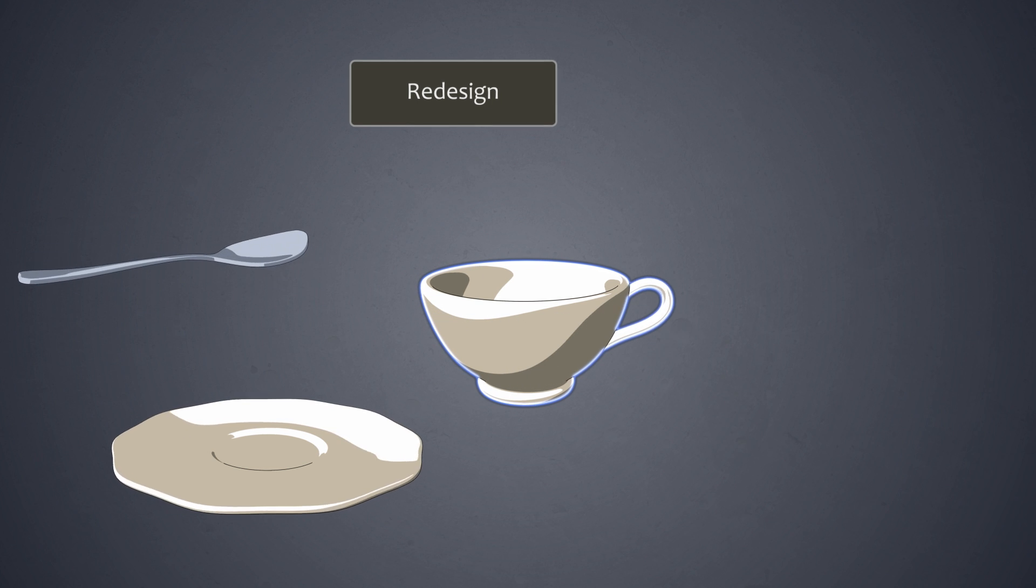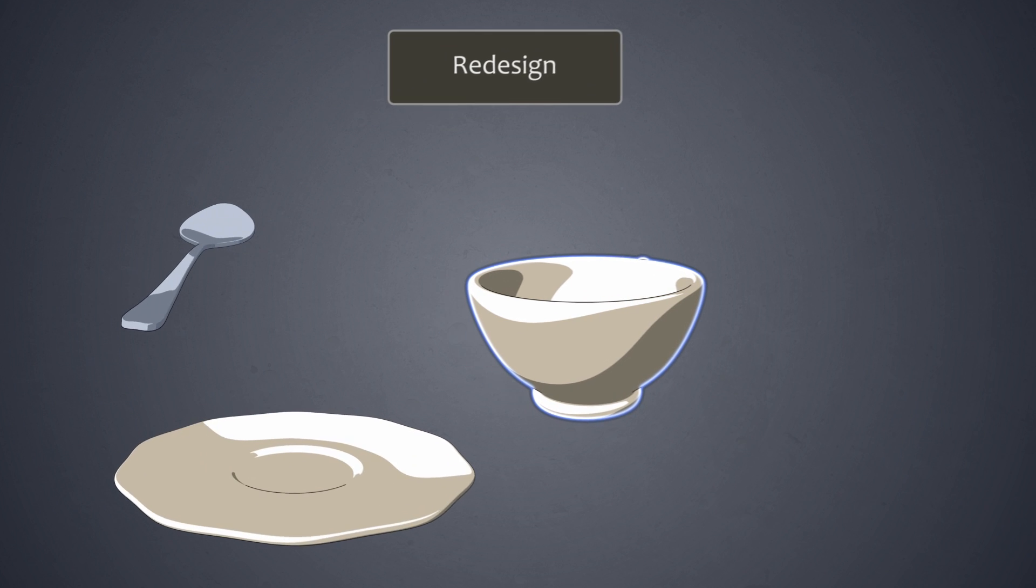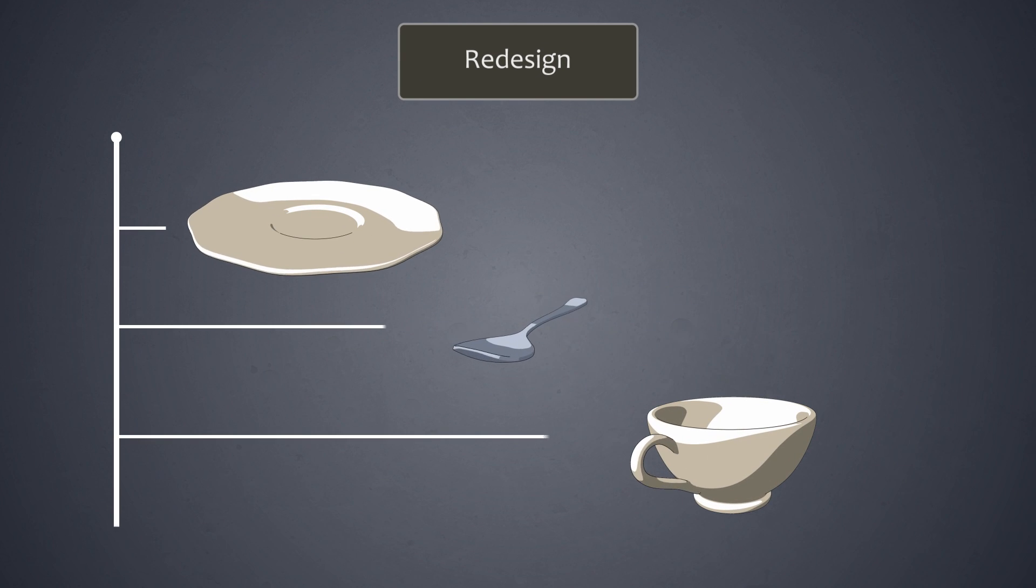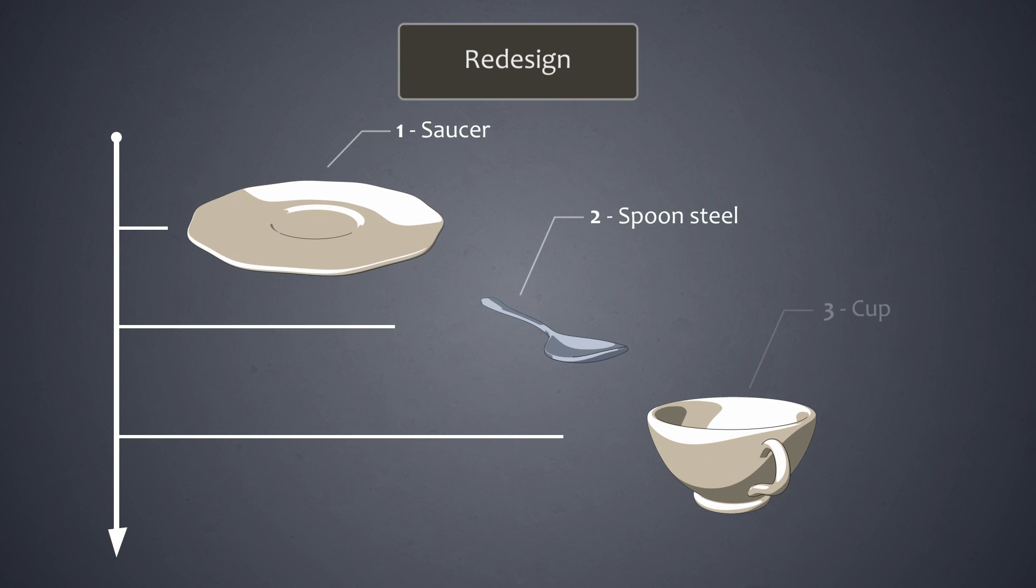Once the redesign is done, the results are incorporated into a new target assembly diagram.